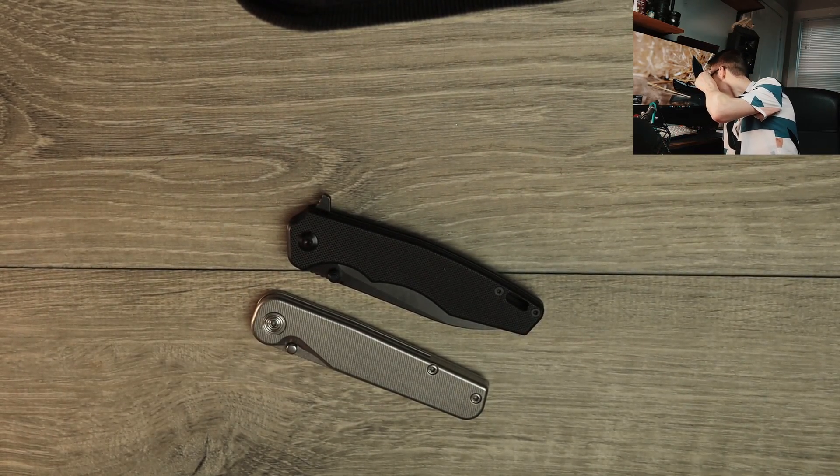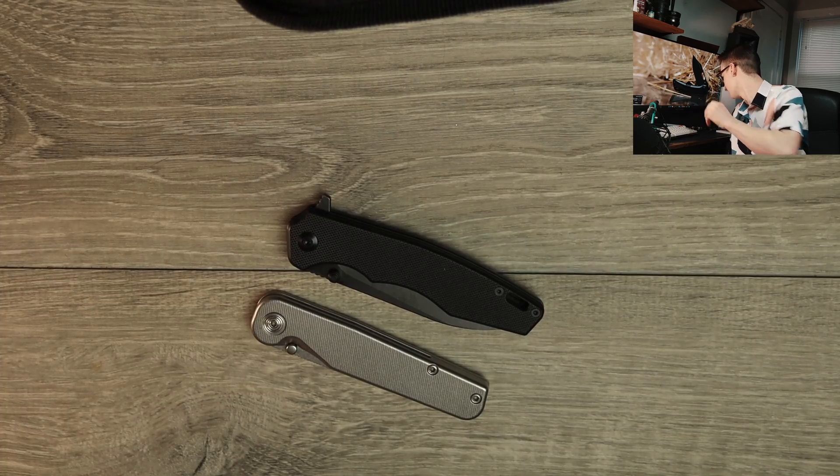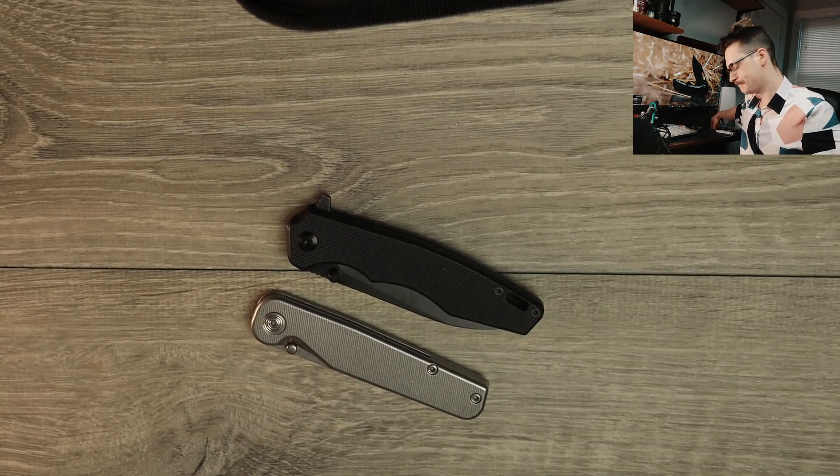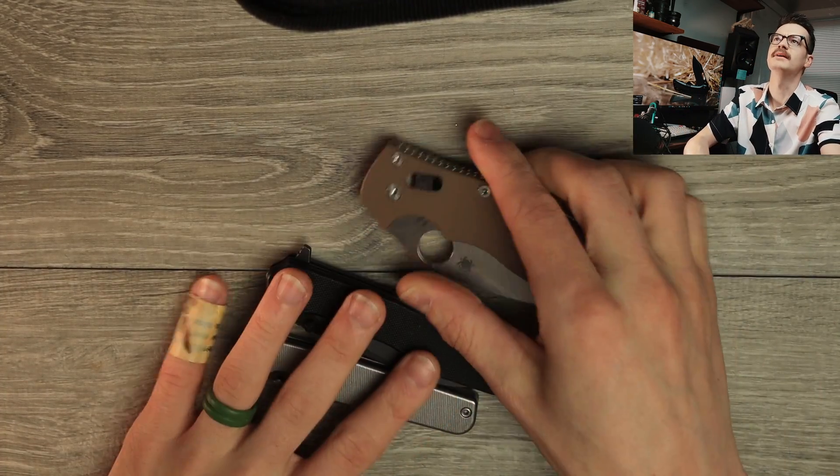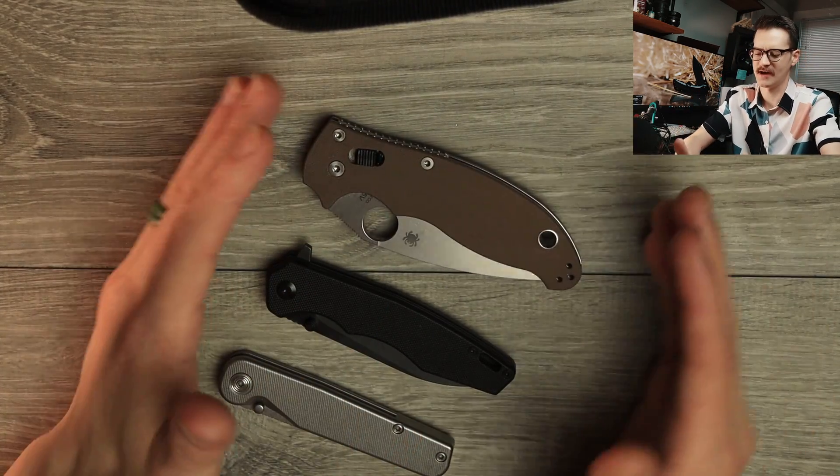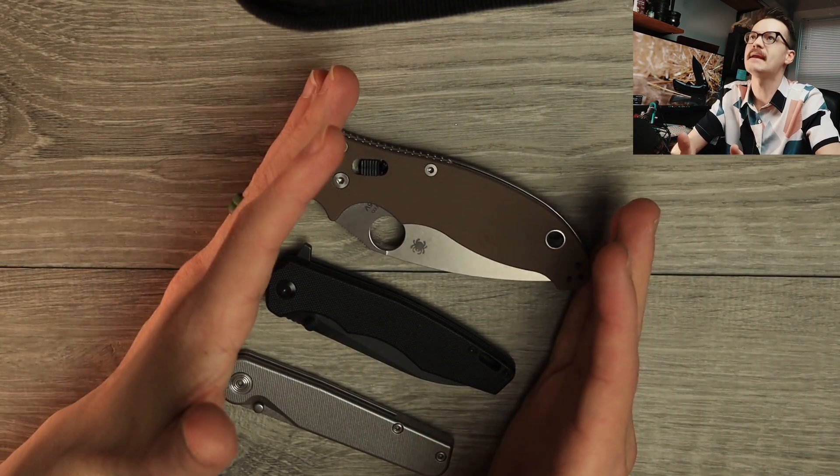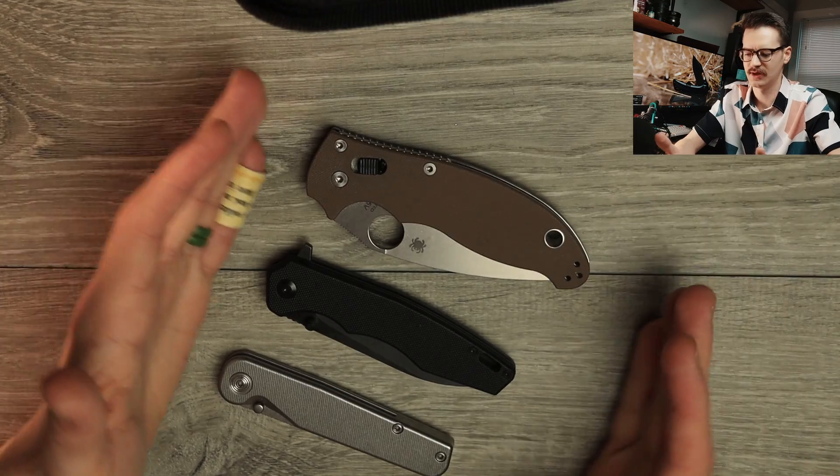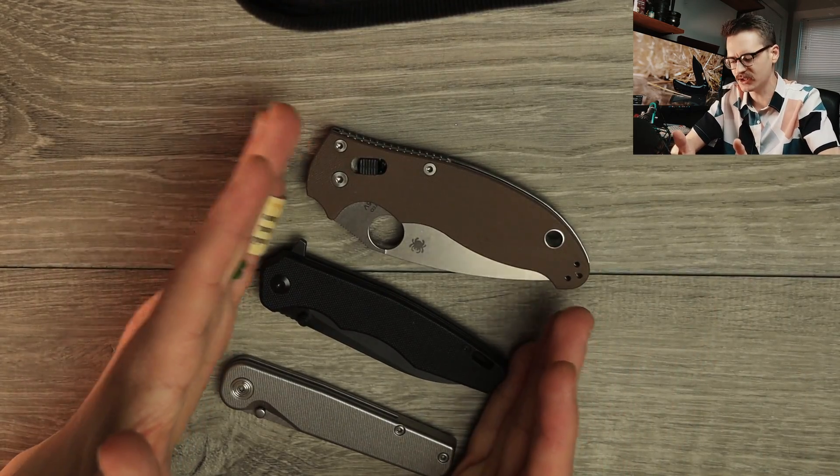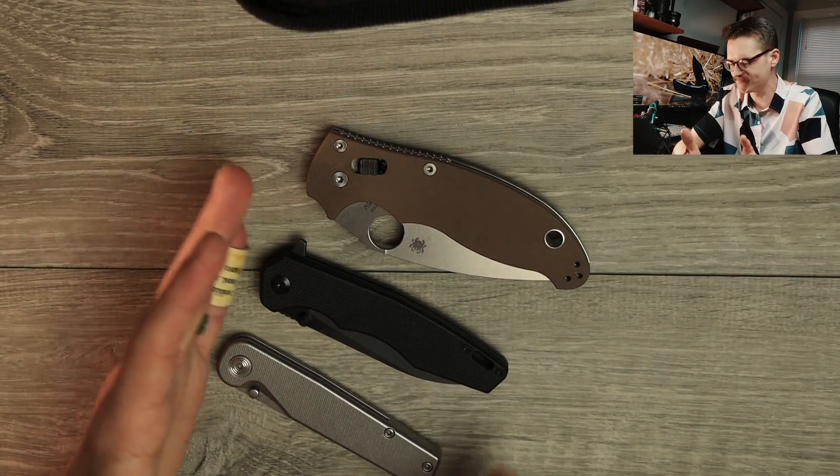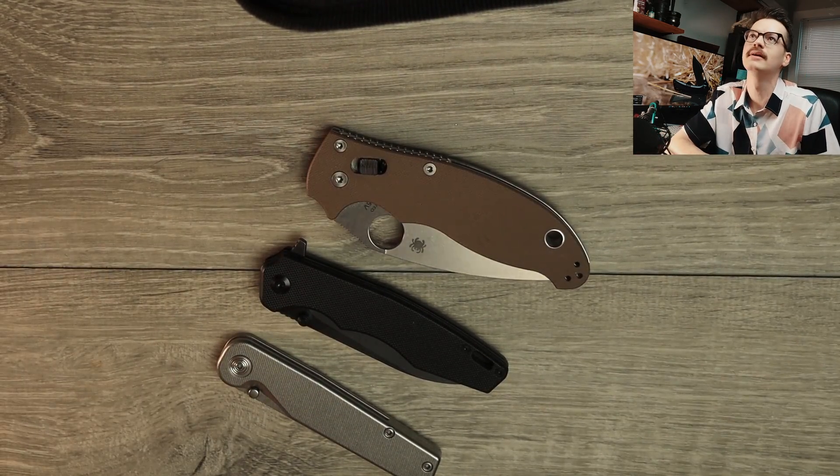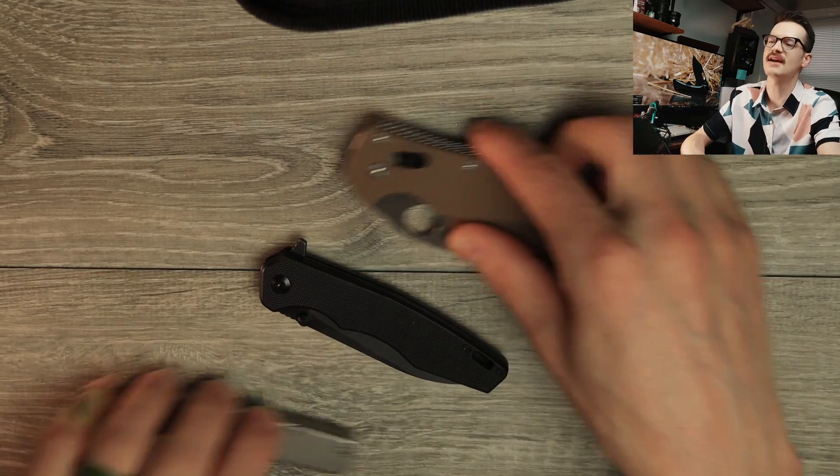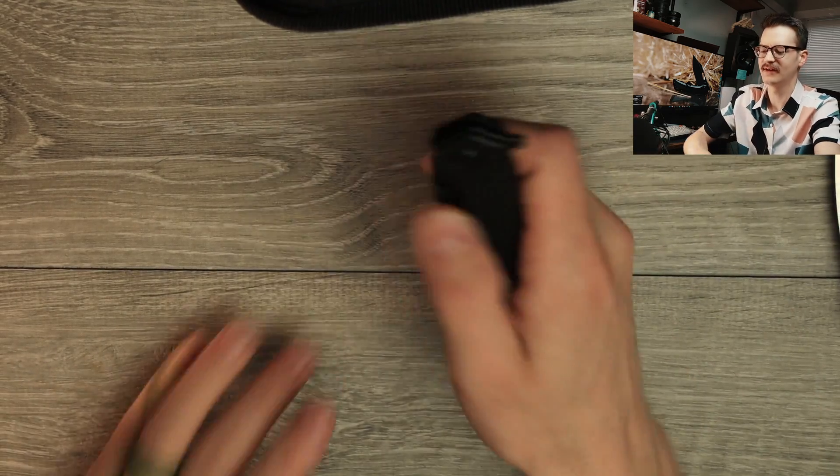I don't have my Hara 3 anywhere for some reason, because I use them all the time. Here is the Manix 2. So yeah, it's a very reasonable sized EDC knife. So there you go, good size, good stuff.